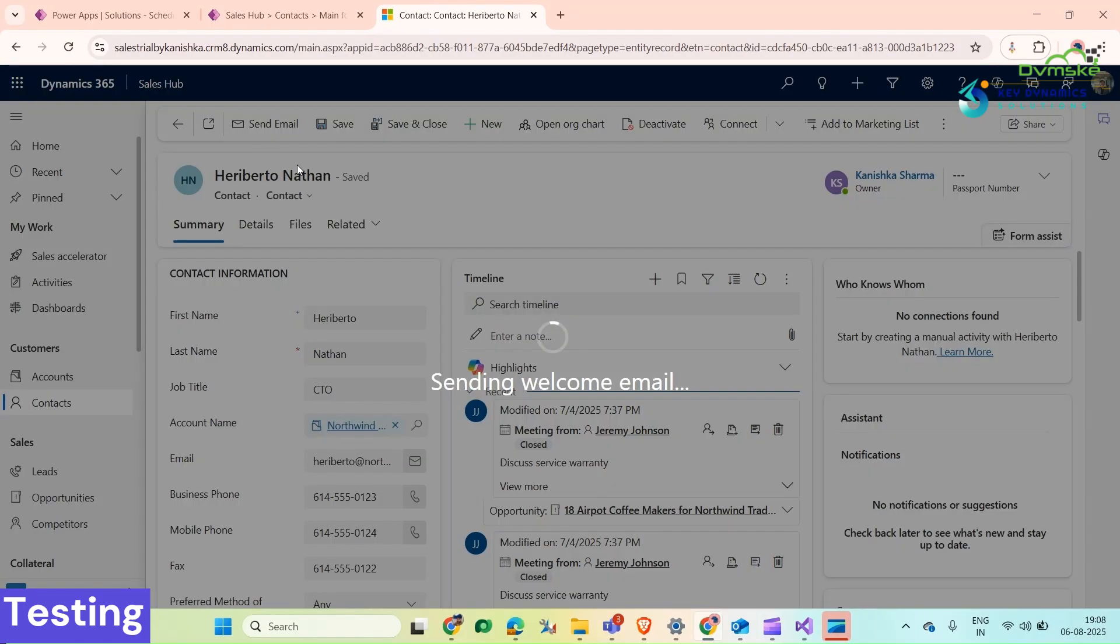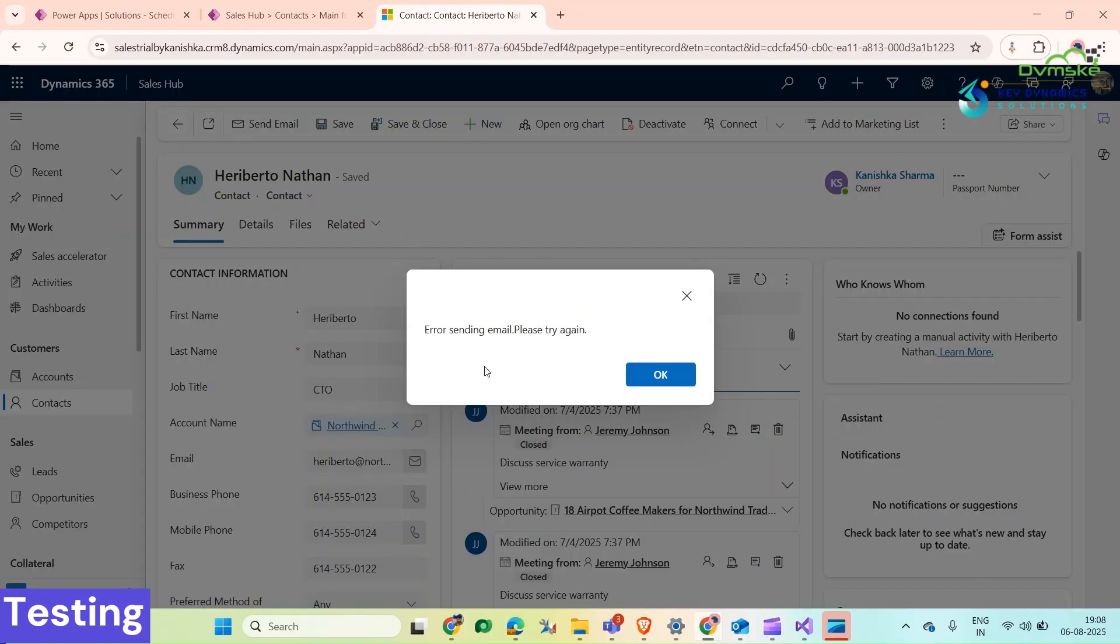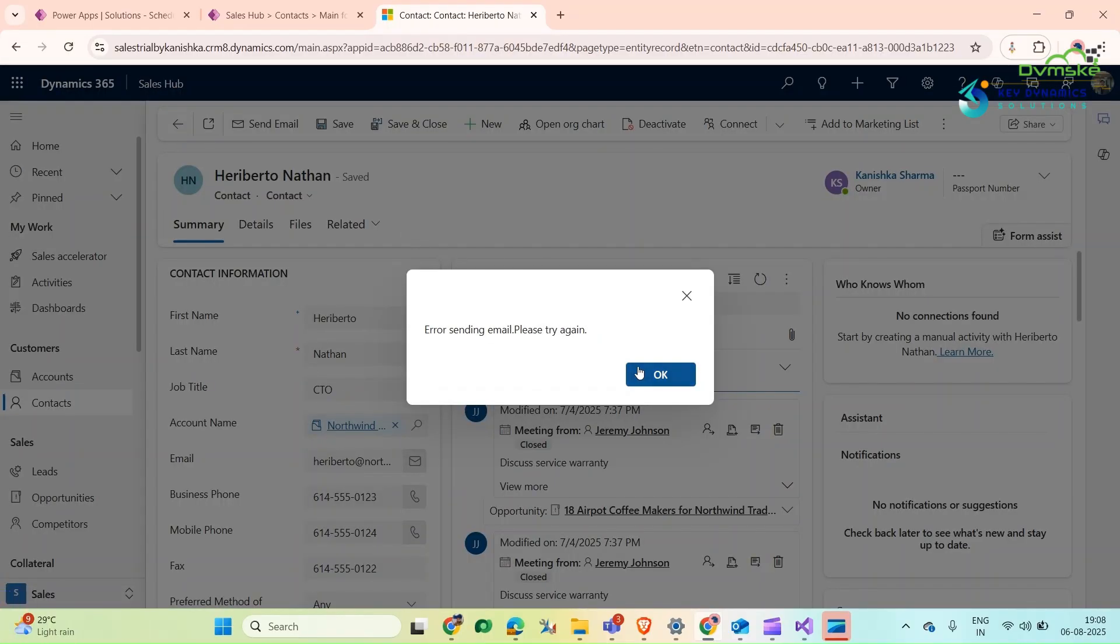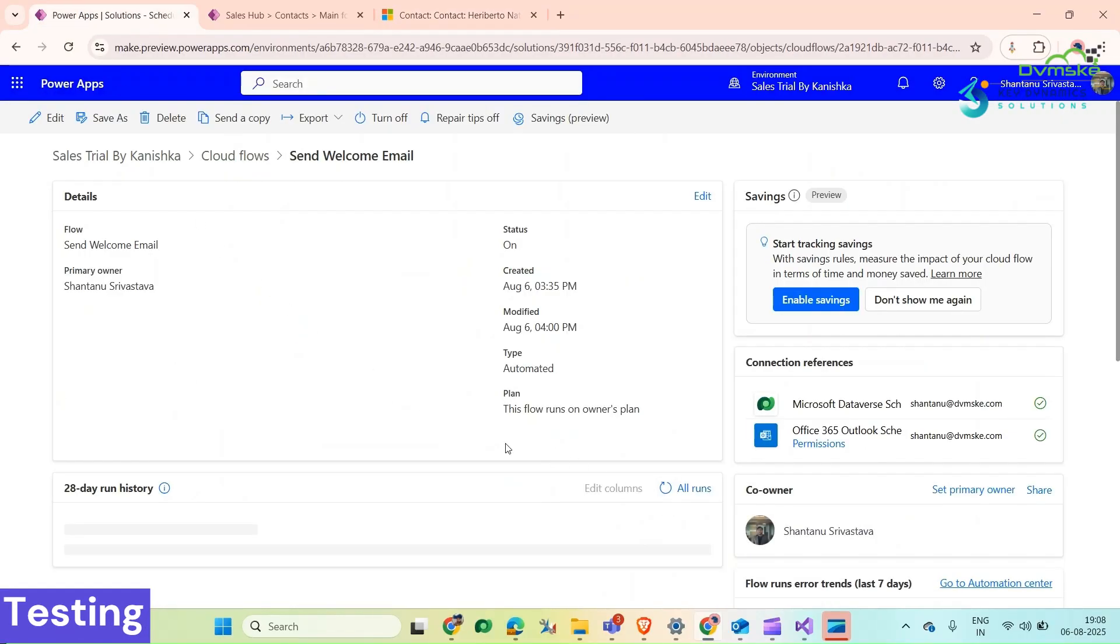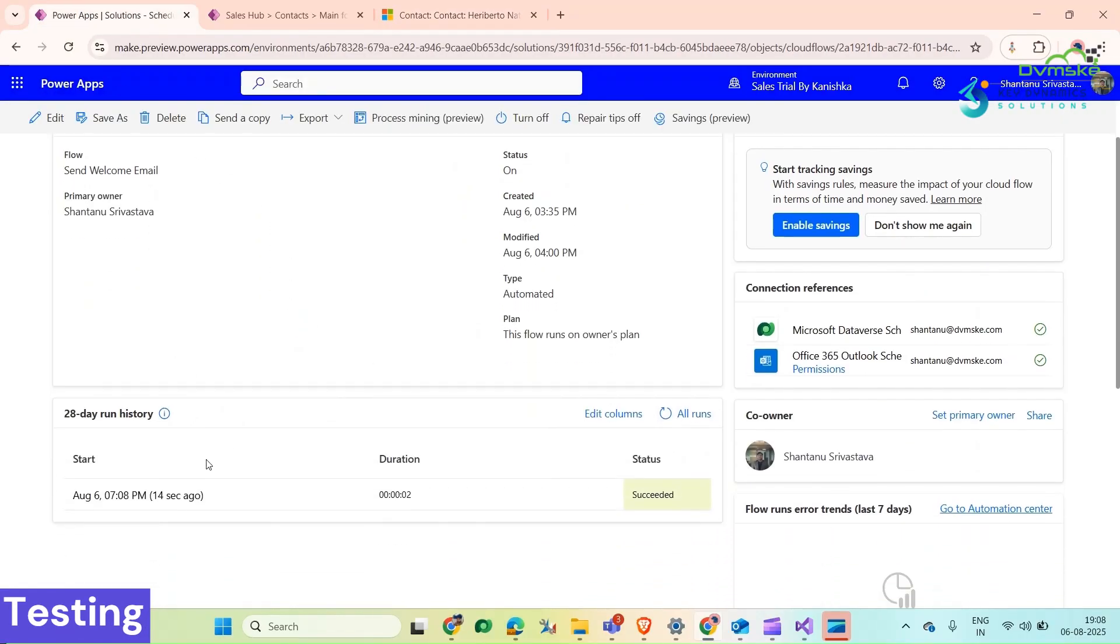Now it has been published. Go back, do a refresh. Now click Send Email. It's showing error sending email, please try again. Go back here, now we can see that it means a flow has run.